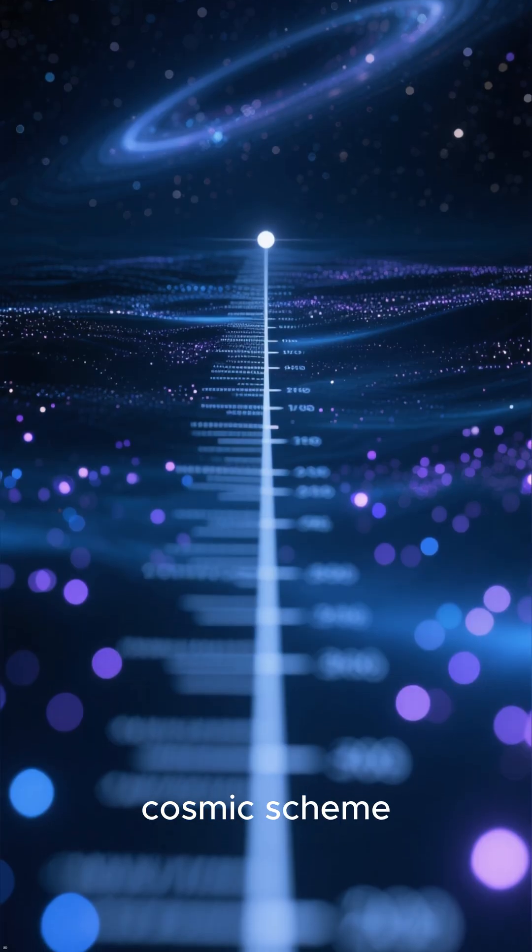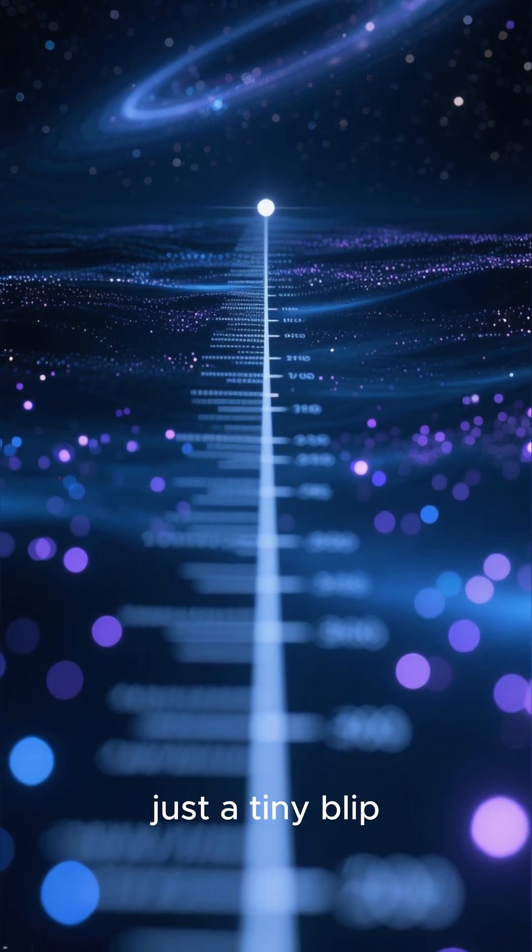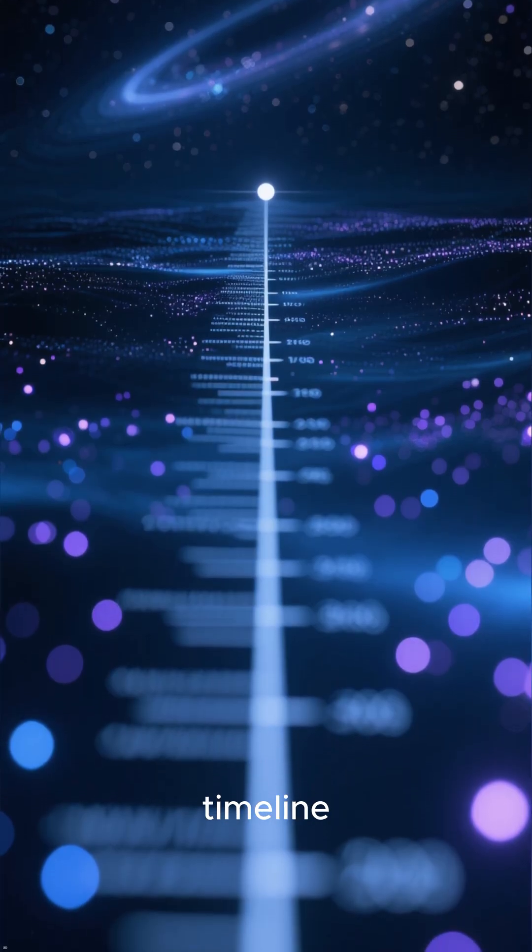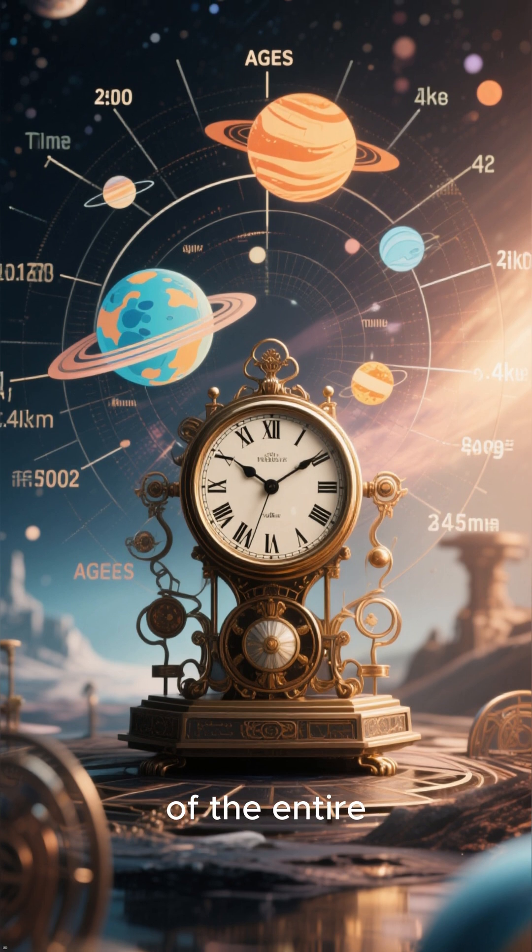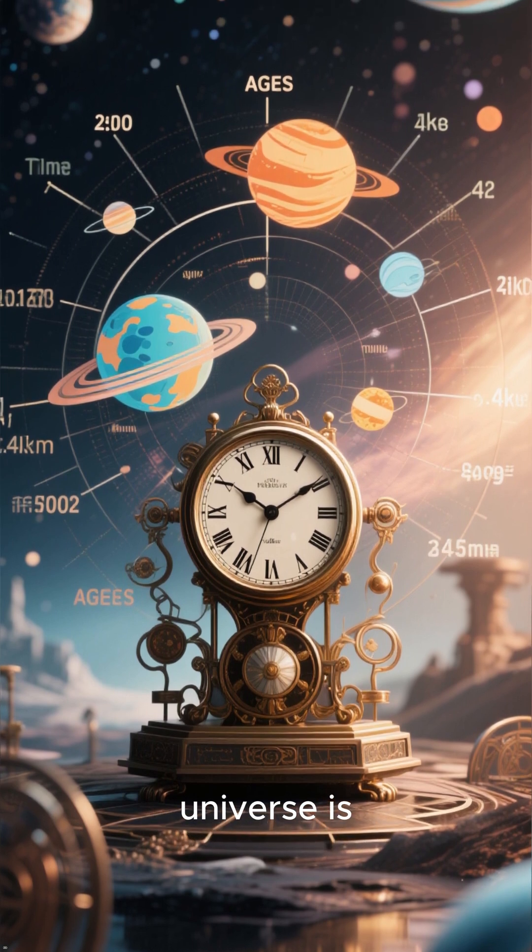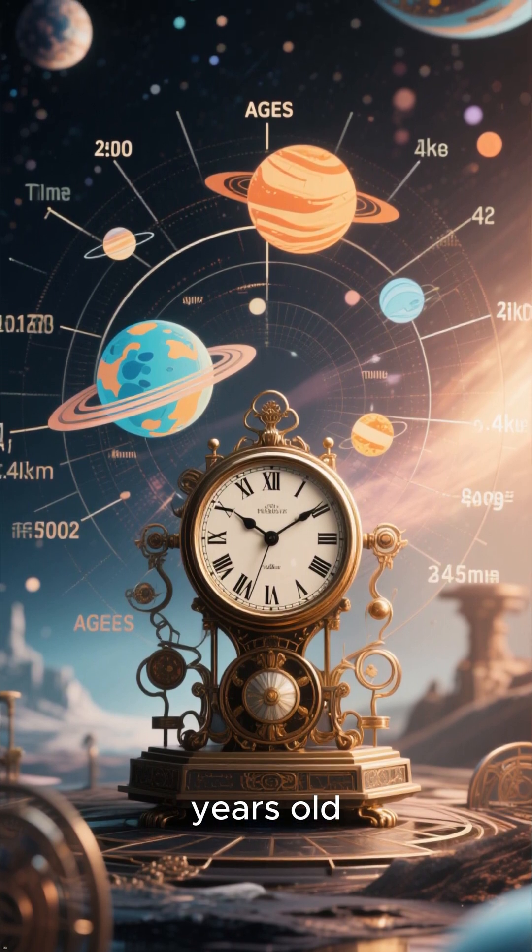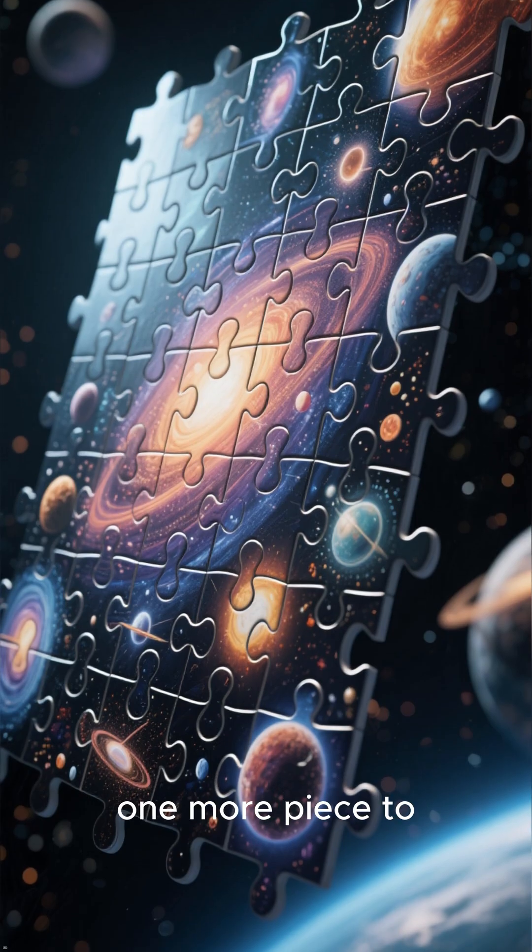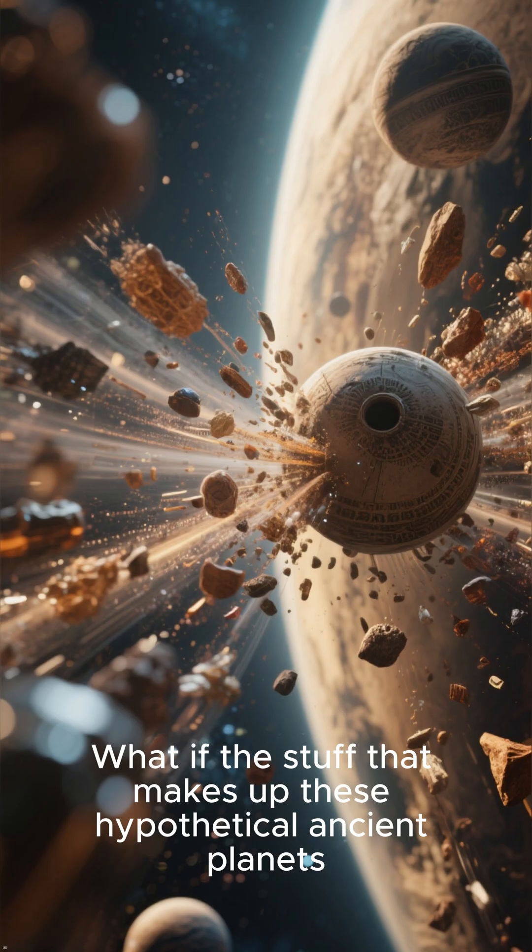In this grand cosmic scheme, our universe is just a tiny blip in the grand timeline. In fact, in terms of the entire multiverse, everything in our universe is potentially trillions of years old. But there's still one more piece to this mind-bending puzzle.